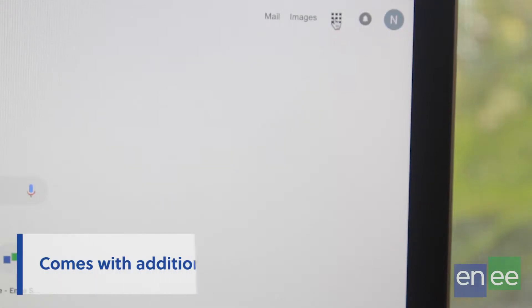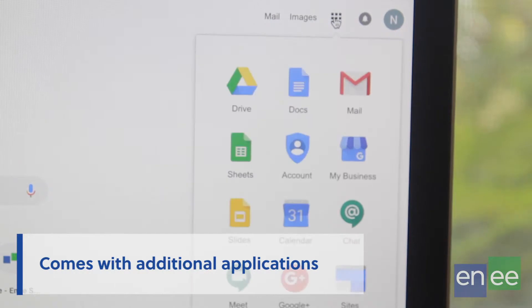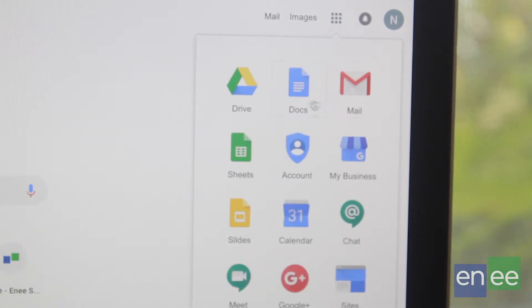Google Drive comes with additional applications like Google Docs and Google Sheets. This gives you the flexibility to create documents on the go on any device without the need to install any additional applications.